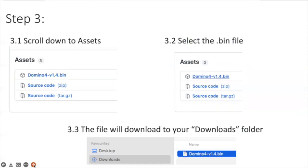Step number three is on this particular page you scroll down to Assets and then you select the .bin file which in this case is the Domino4-v1.4.bin.